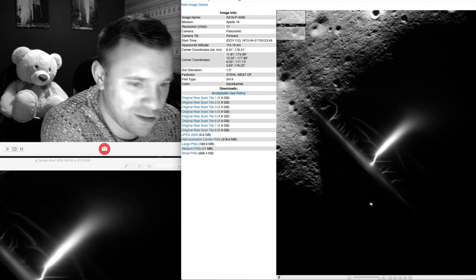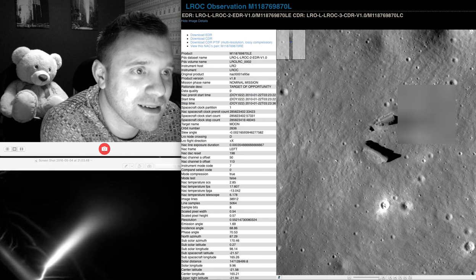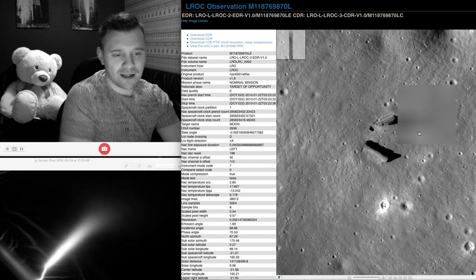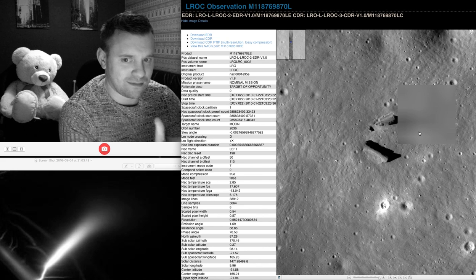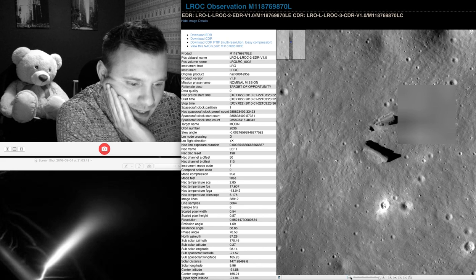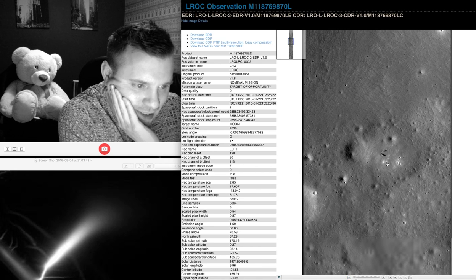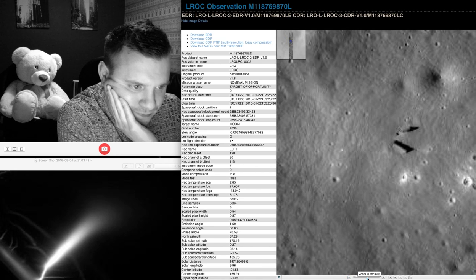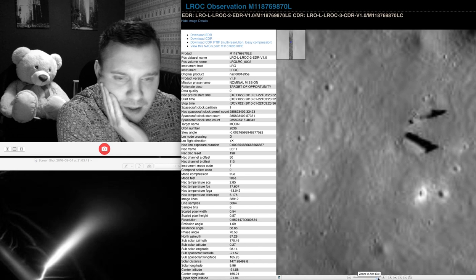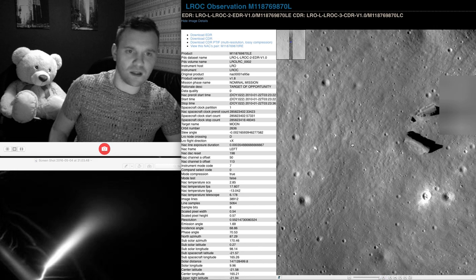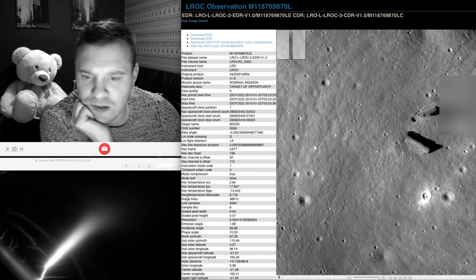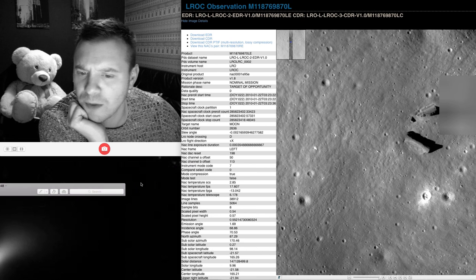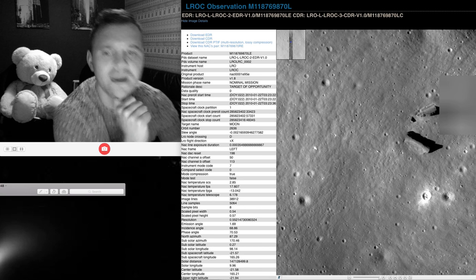But going back to this, what do you reckon? Is that a base? Is that a little alien farm? Sounds like an Android game, doesn't it? Alien Farm. They're making a lot of money out of their Android games.